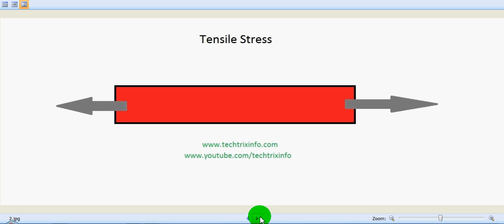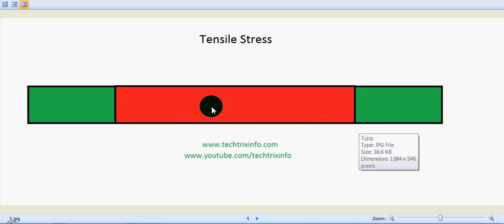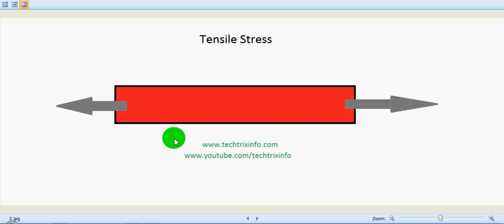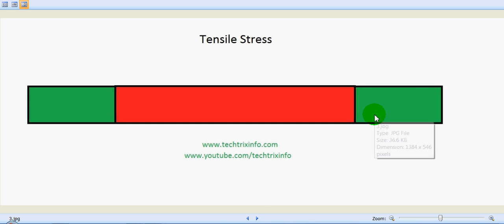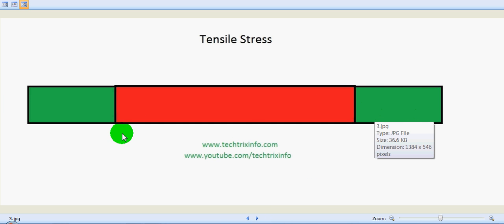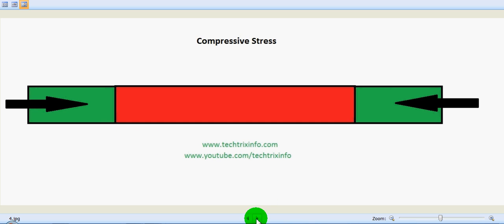This is the result of tensile stress. You can see the body is in the shape of the red bar, and due to the tensile force it expands. The green stage shows the expansion caused by the particular tensile stress.